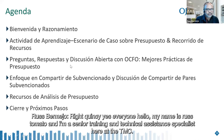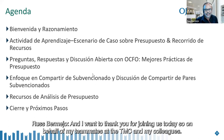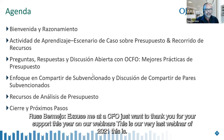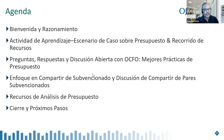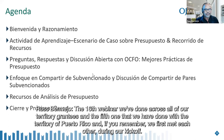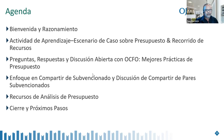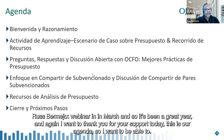Buenos días, everyone. My name is Russ Bermejo, and I'm a senior training and technical assistance specialist at the TFSC. I want to thank you for joining us today. On behalf of my teammates at the TFSC and my colleagues at OCFO, thank you for your support this year on our webinars. This is our very last webinar of 2021 — the 16th webinar we've done across all of our territory grantees, and the fifth one with the territory of Puerto Rico. We first met during our kickoff webinar in March, and it's been a great year.